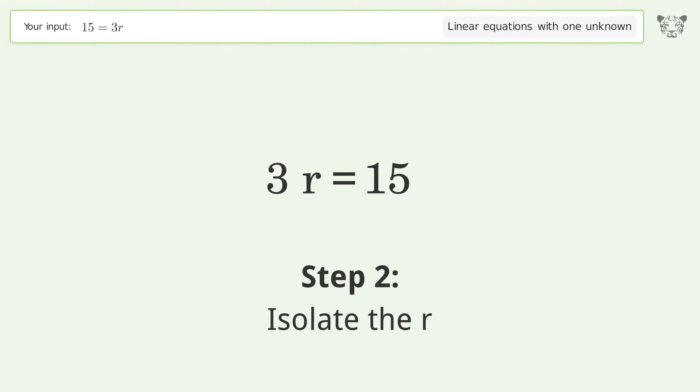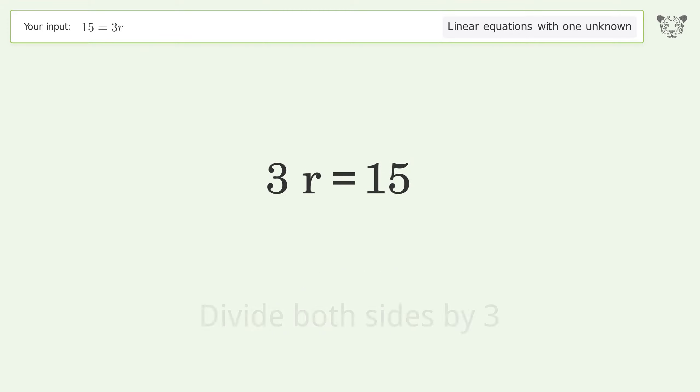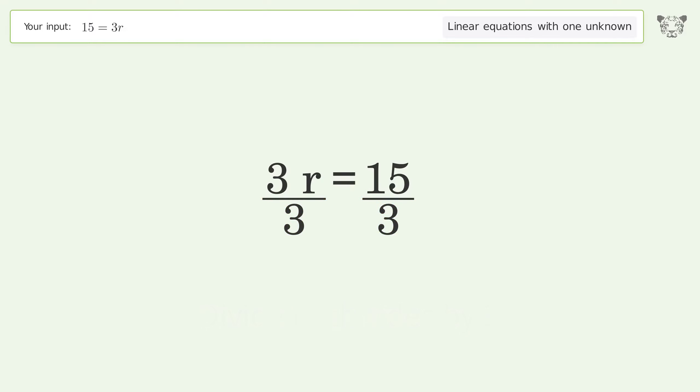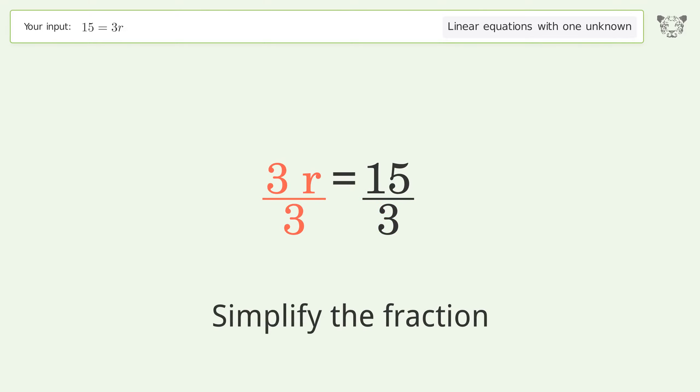Isolate the r by dividing both sides by three, then simplify the fraction.